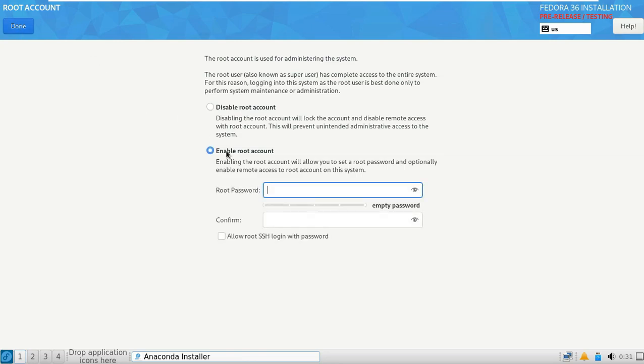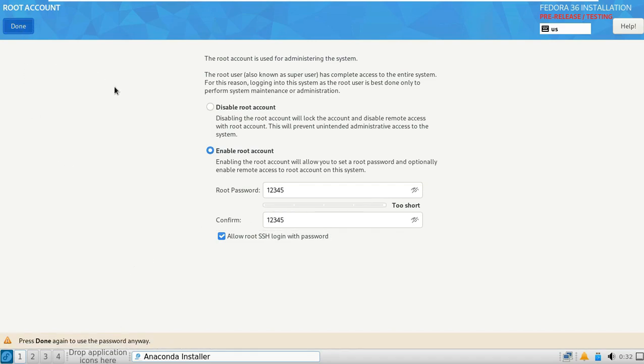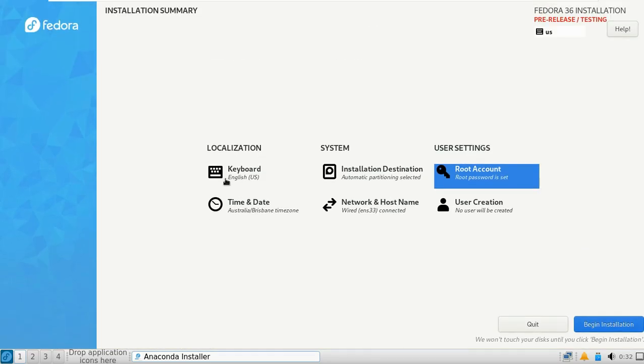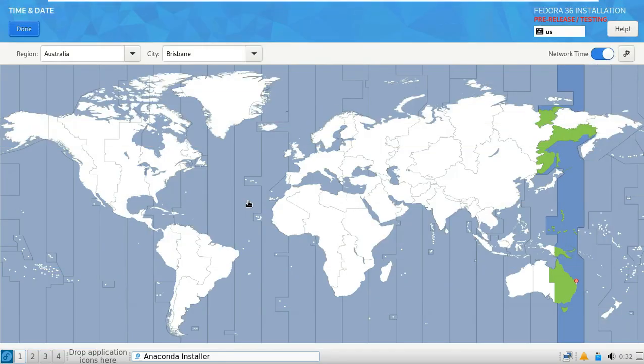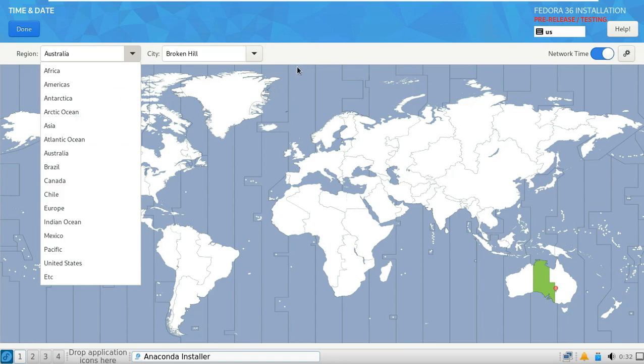LXQT's image viewer, LXImageQT, has introduced numerous features such as direct image renaming, new command line option to start fullscreen, an option to disable image smoothing and zooming. Do not disturb mode is added to the LXQT desktop notification.